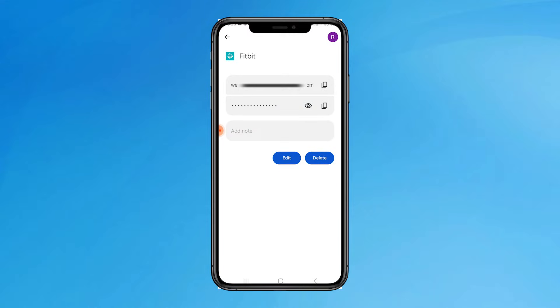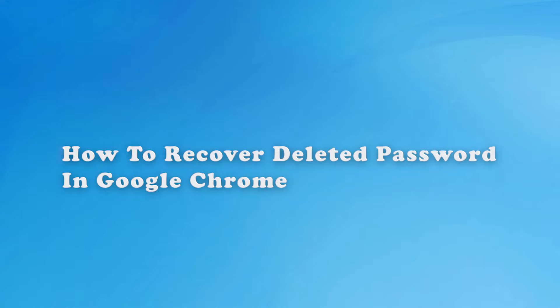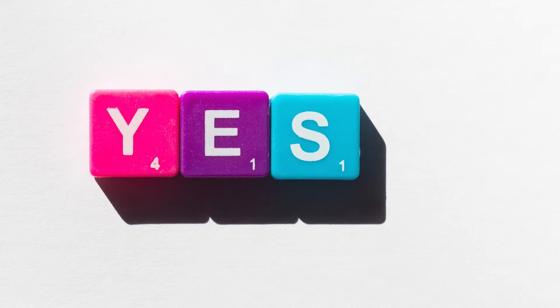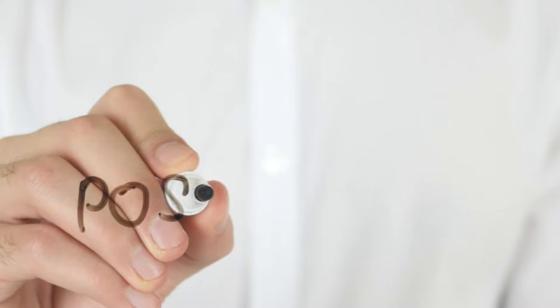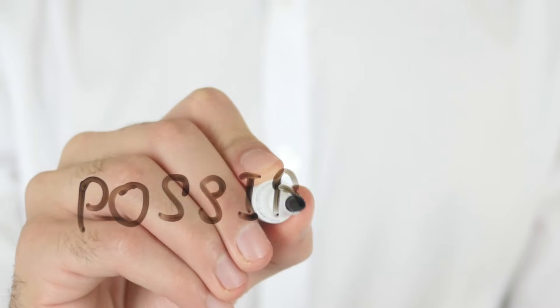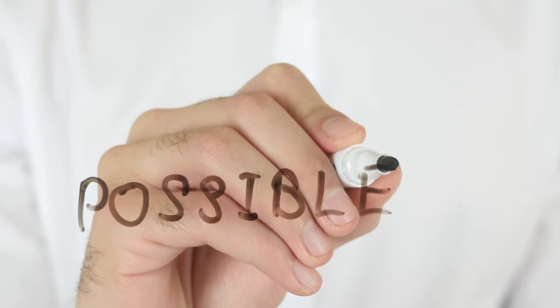So, this is how you can see all the existing passwords on your Google Chrome. Now, let's address the main topic. Can you recover a deleted password in the Chrome browser? Yes, it's possible to restore deleted passwords in your Chrome browser.